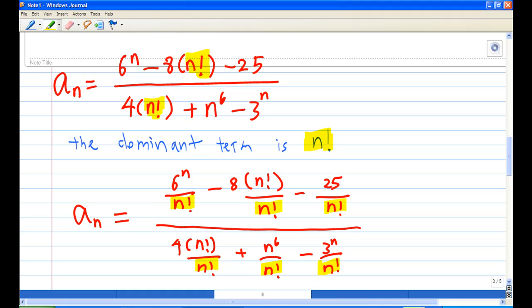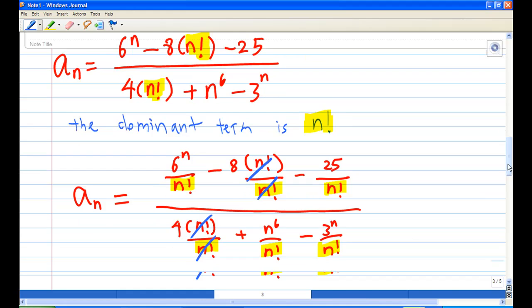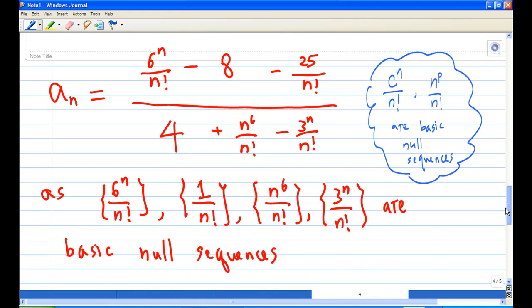Notice that n!/n! cancels. So a_n simplifies to (6^n/n! - 8 - 25/n!) / (4 + n^6/n! - 3^n/n!).